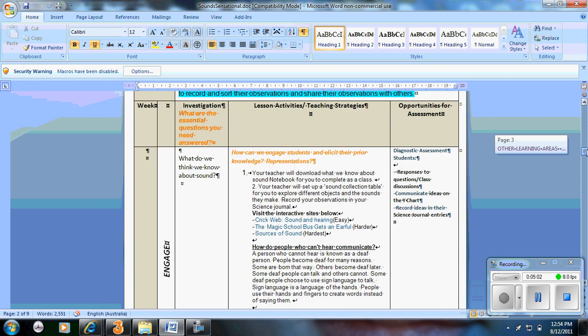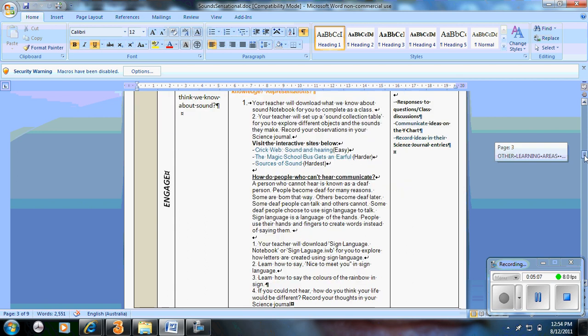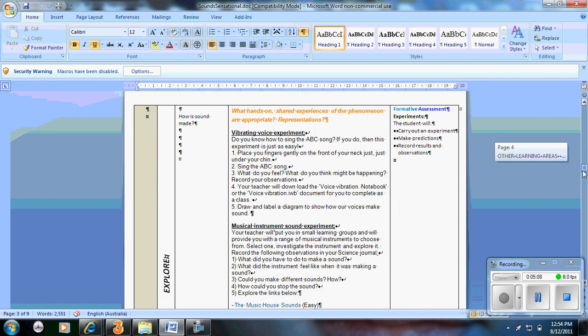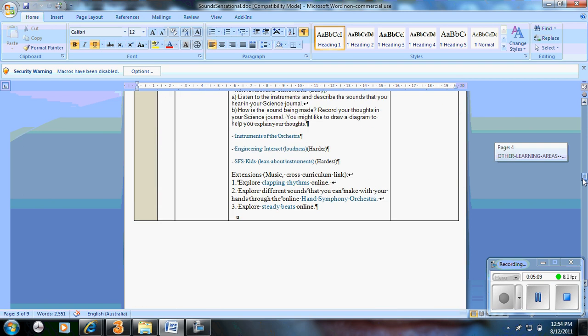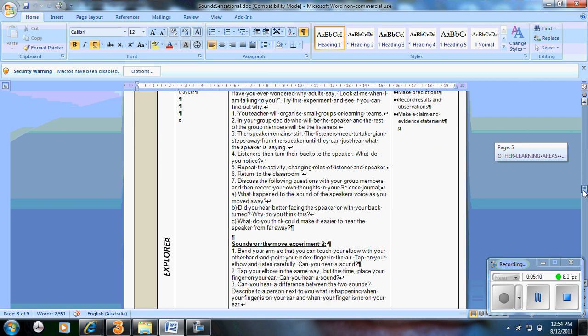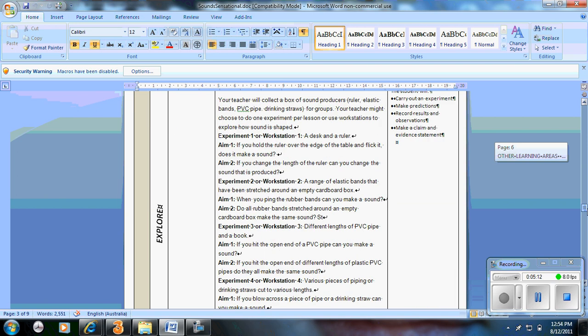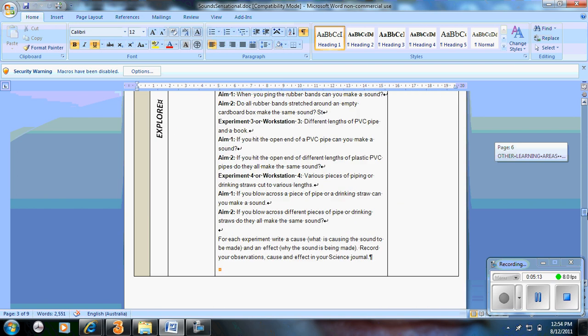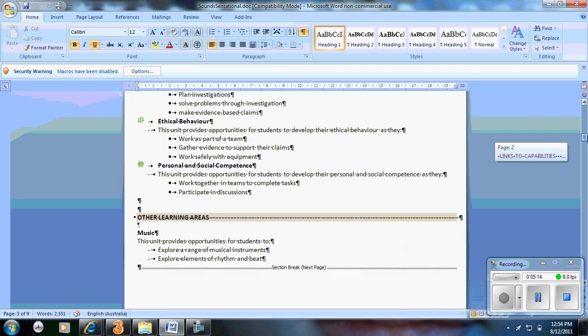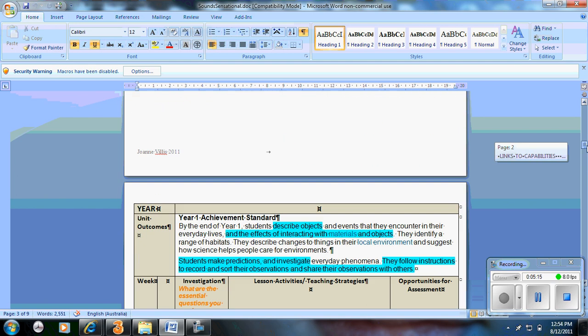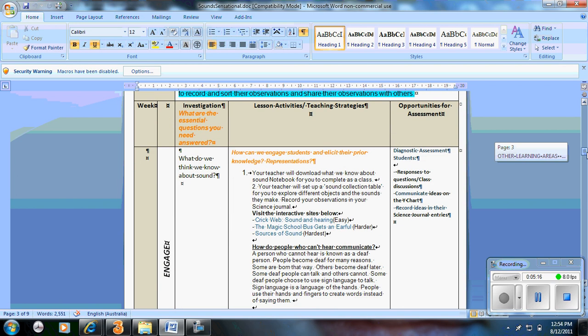Going down further. With this program here I've used it based on the five E's. So you've got the engage, explore, explain, elaborate and evaluate. If you're not working by those you could have activities down by the side. Because it's a science unit I like to have the investigation. So what is the question focusing.